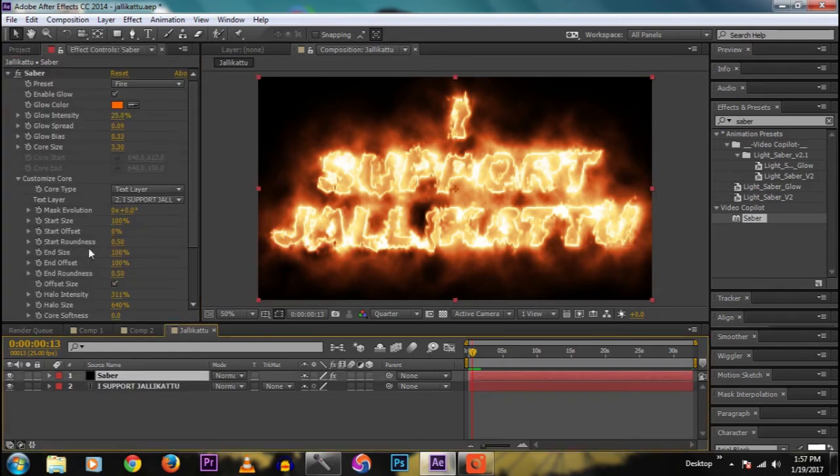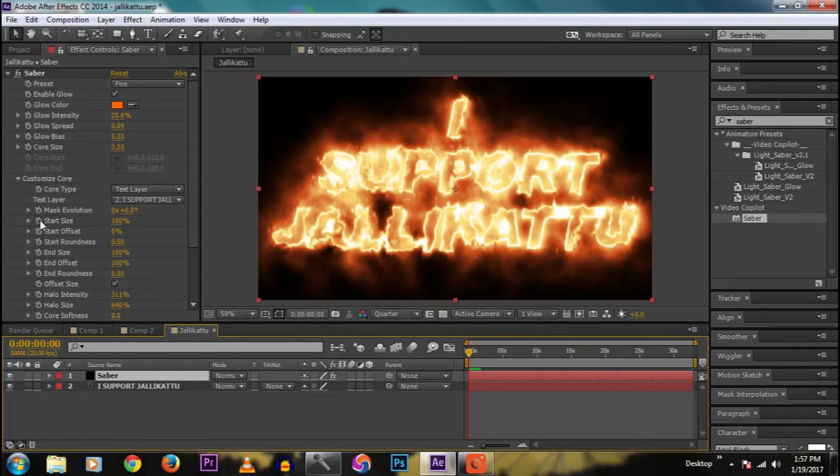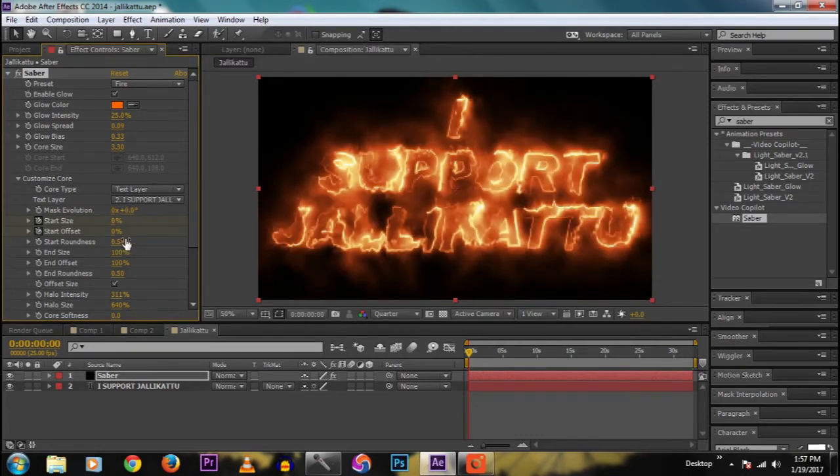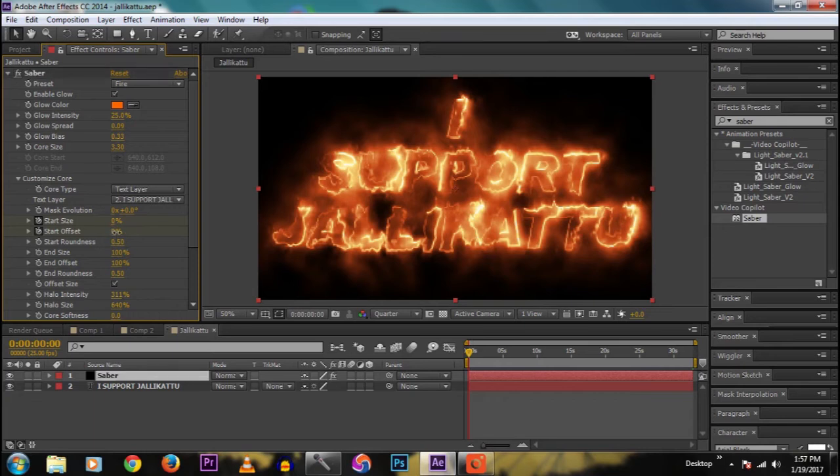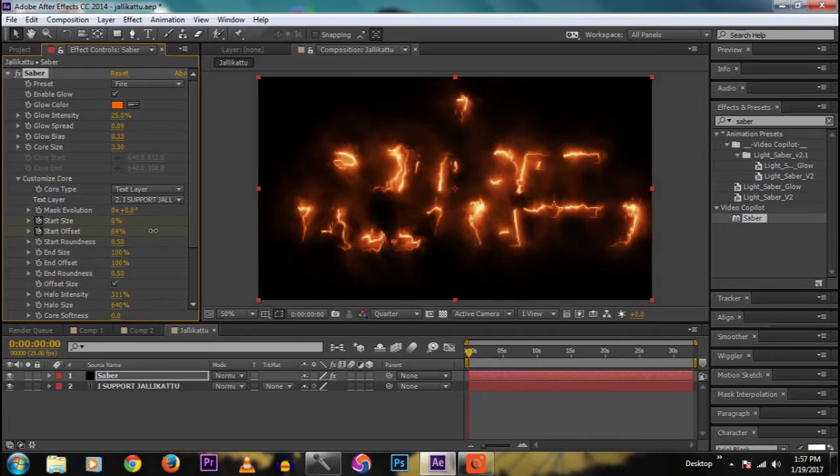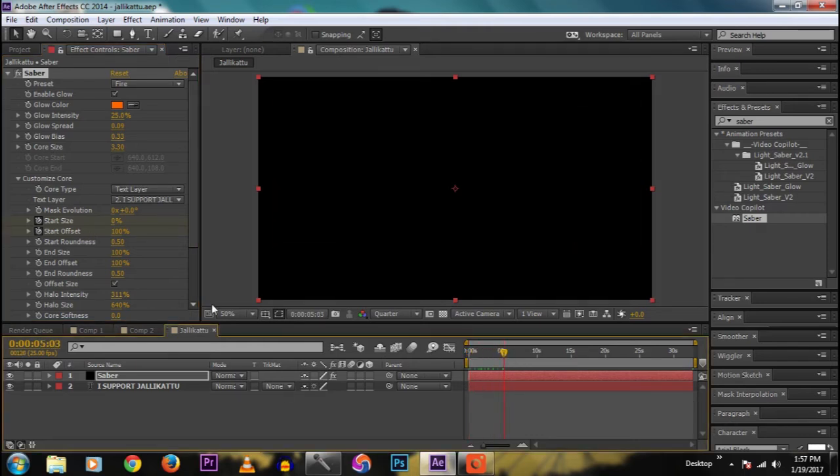Now we're going to animate the fire. To do this, click the stopwatch in start size and start offset. In the start size, at zero time, the start size zero and the offset be 100 percent.